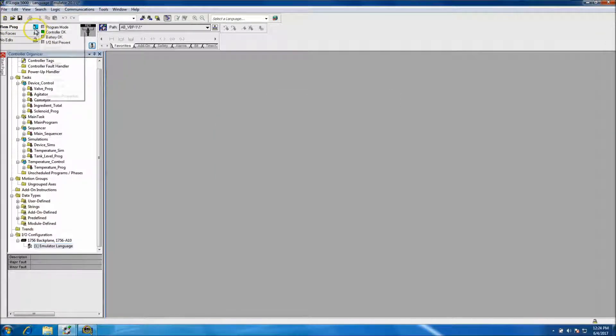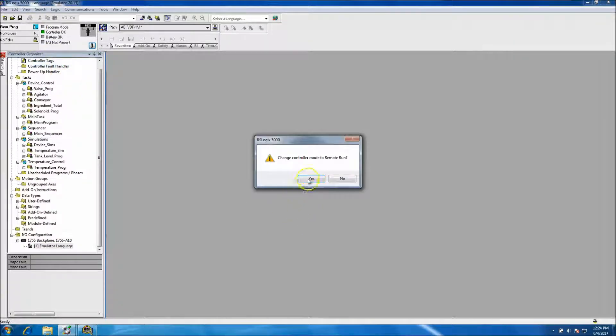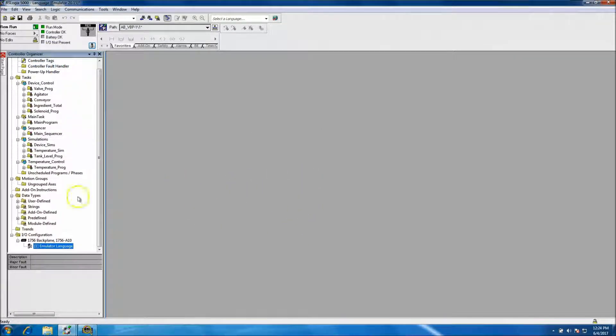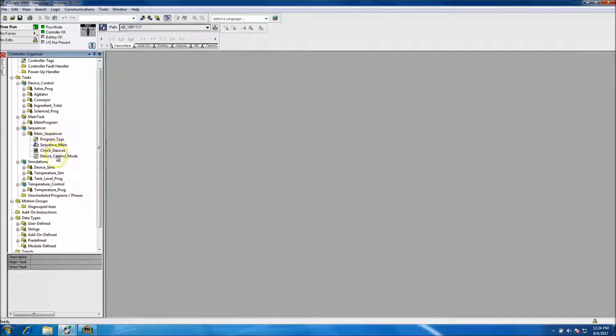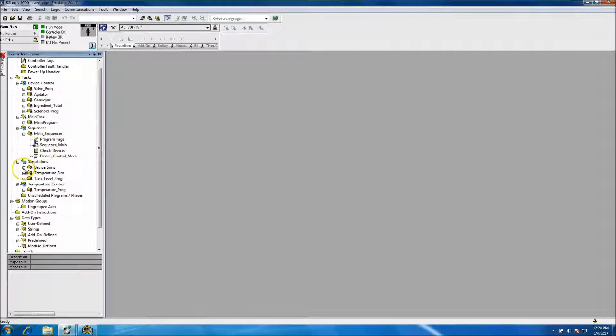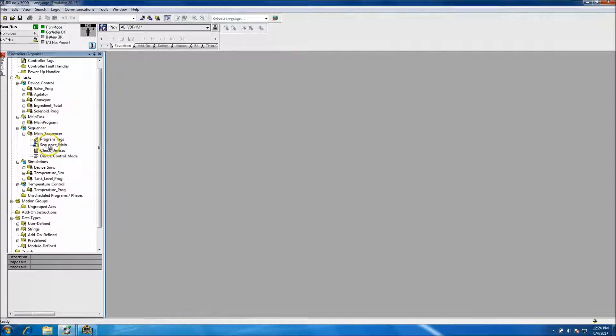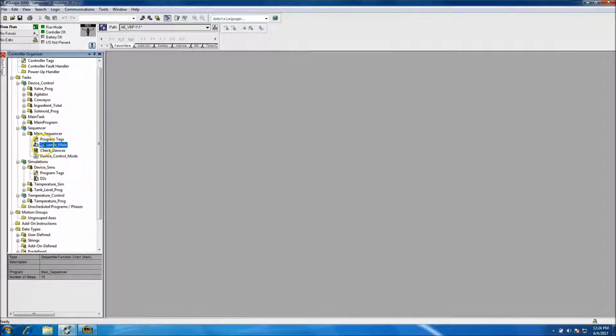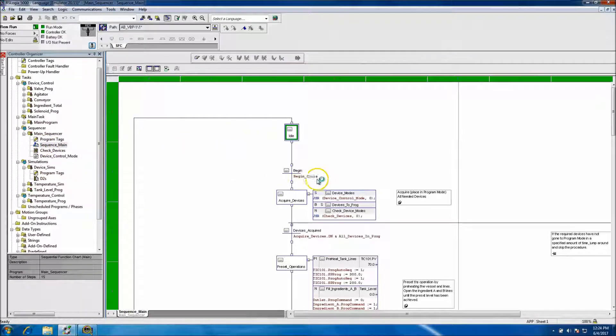So as I said, okay, so we'll go ahead and remote run it. And then the code should be running. At that point, we have a emulator or we have device simulation, we have stuff like that. So what we want to do is the simulator should be running. So let's see what we're doing inside here.